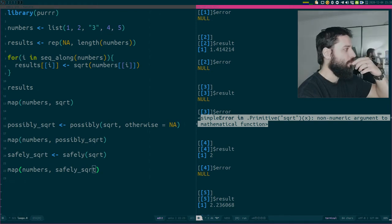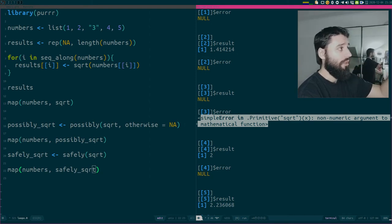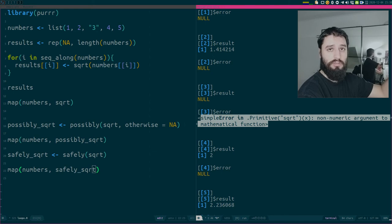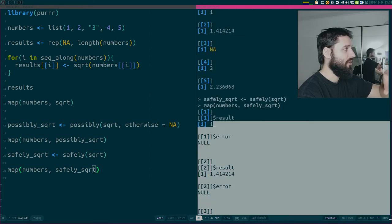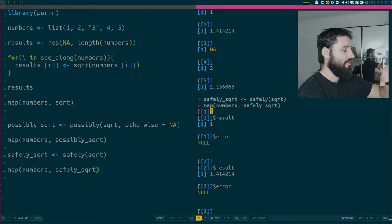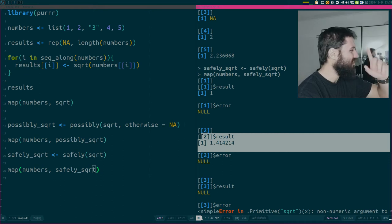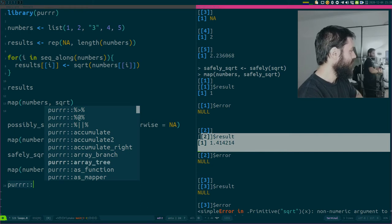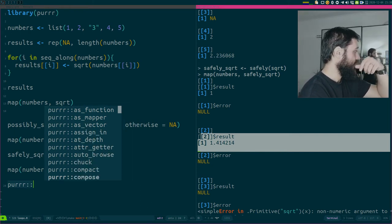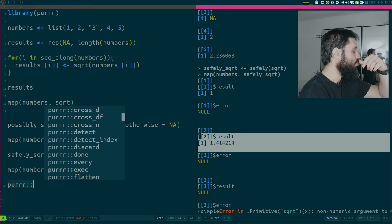If I don't know why something failed, safely can be very useful to save the error message. The output is a list of lists - a list of five lists - which is a bit more complex. There's also another function in purrr called quietly, but I honestly don't remember what it does exactly.